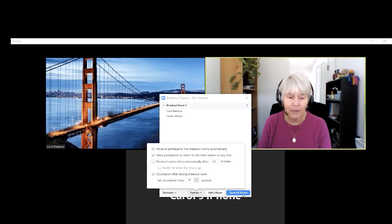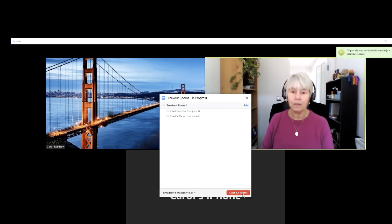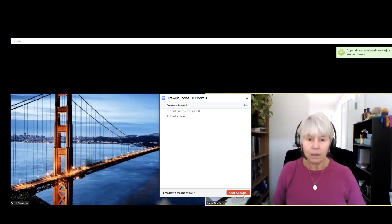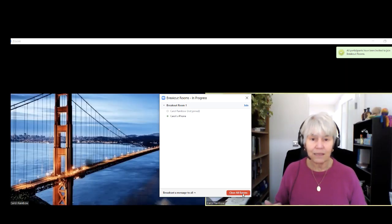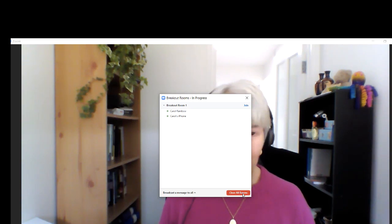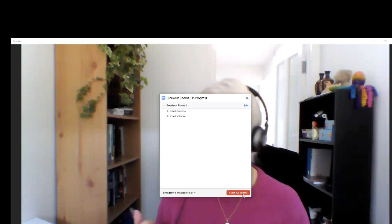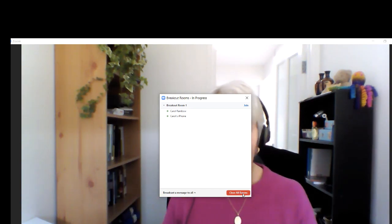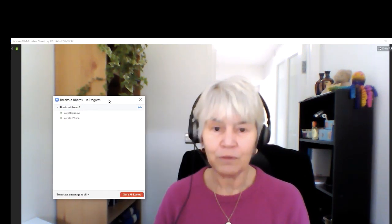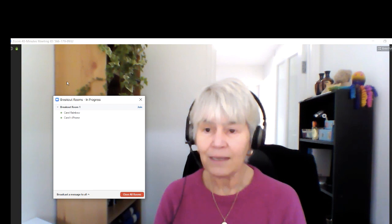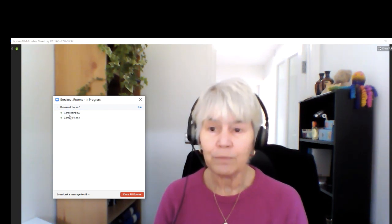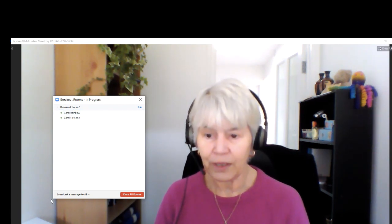I'm going to open all rooms. Now my iPad has taken itself into a room and my iPhone has taken itself into a room, and I'm left in the main room on my own. You can see in breakout rooms there are two different people working.